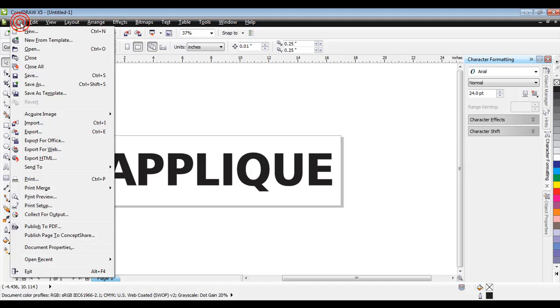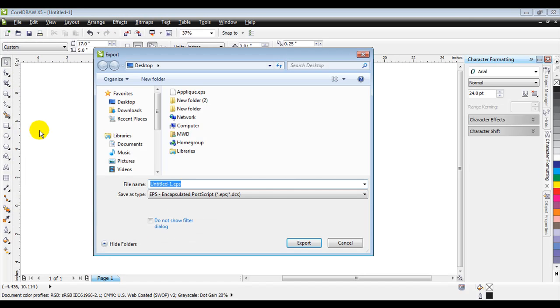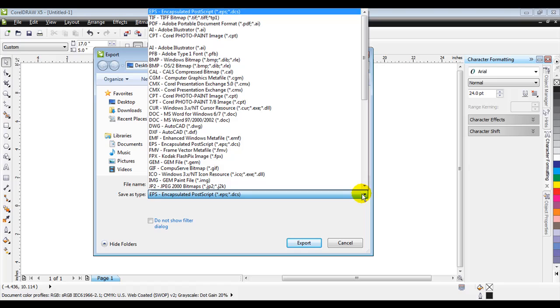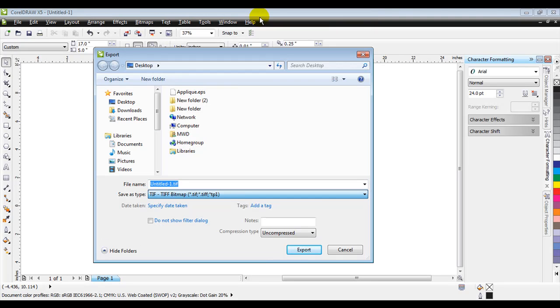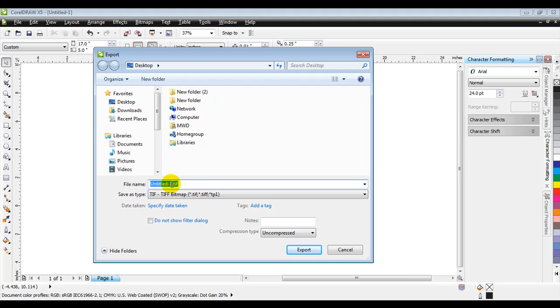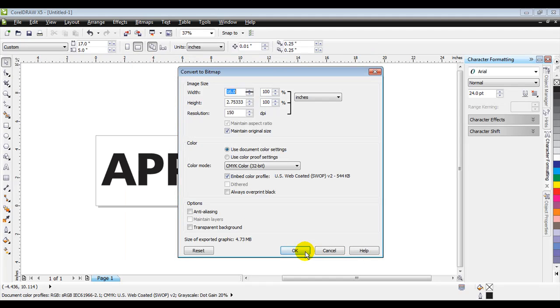So, we'll go to File and Export again. And instead of EPS, we are going to scroll down and choose the TIFF file format. We're going to save it to the desktop here as well, and we are just going to name that Appliqué. And then we're going to hit Export. Now, when we hit Export, a new dialog box will come up.